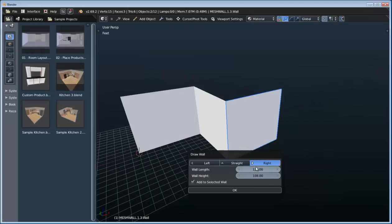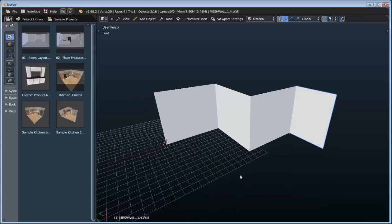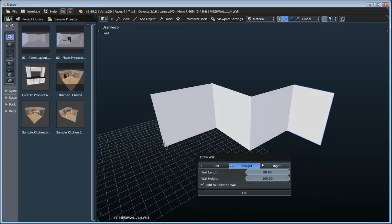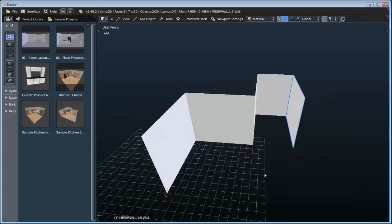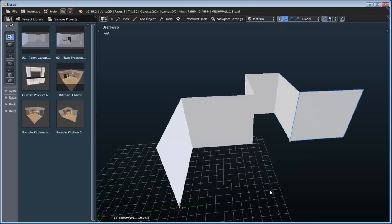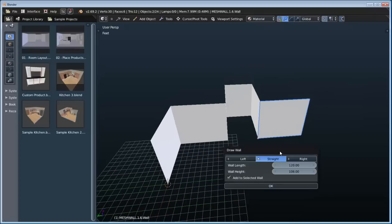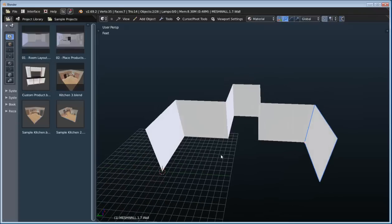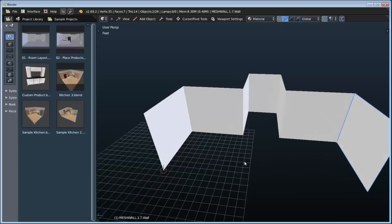Now if we want to, we can also just change the default wall length. So here we'll just type in a different value and add one there. Then we'll change it back to 120 and add another one. Let's go ahead and add a couple more walls here, so now we have a pretty generic room layout.